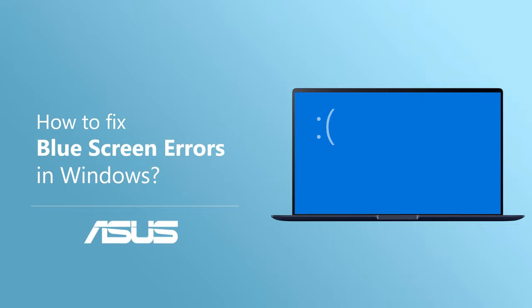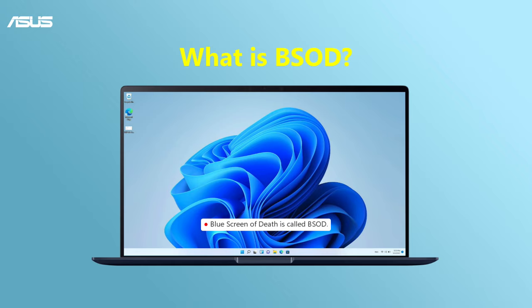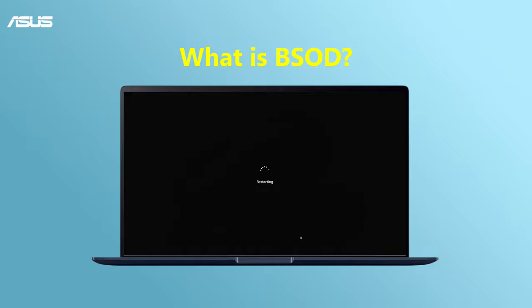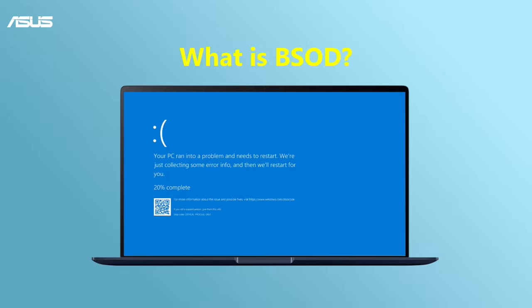How to fix blue screen errors in Windows. A blue screen error is also called a stop error. It causes your system to abnormally shut down or restart unexpectedly, and you might see the blue screen with an error message.